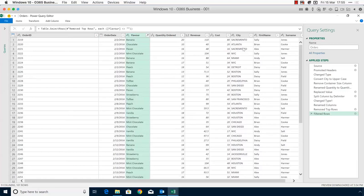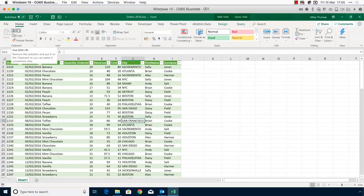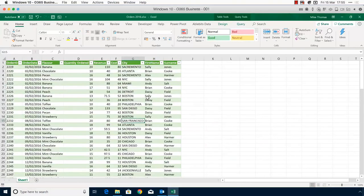I've gone through and added about 10 actions to tidy the data. Now I'll exit the Query Editor by clicking File > Close and Load. What that does is re-run the query — Excel goes through all those steps one at a time and the data comes out in the format I want. Now I have names in two columns, cities in capitals, NYC replacing New York City, the Container Size column removed, Quantity renamed to Quantity Ordered, the dotted lines gone, and any rows with no flavour removed. I can now build pivot tables or reports.